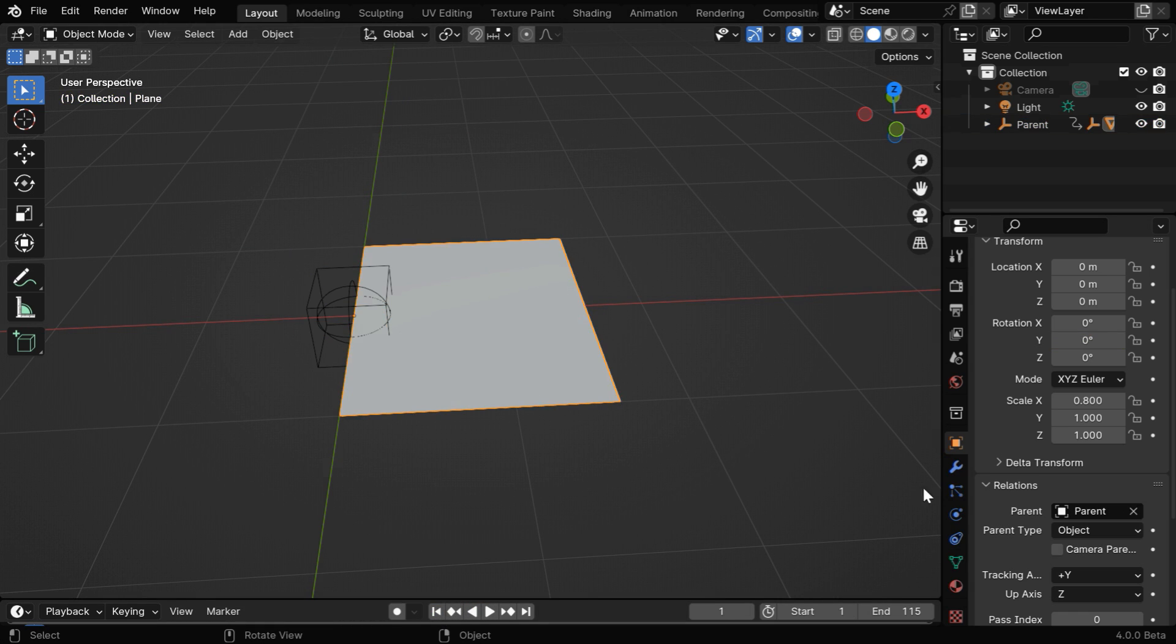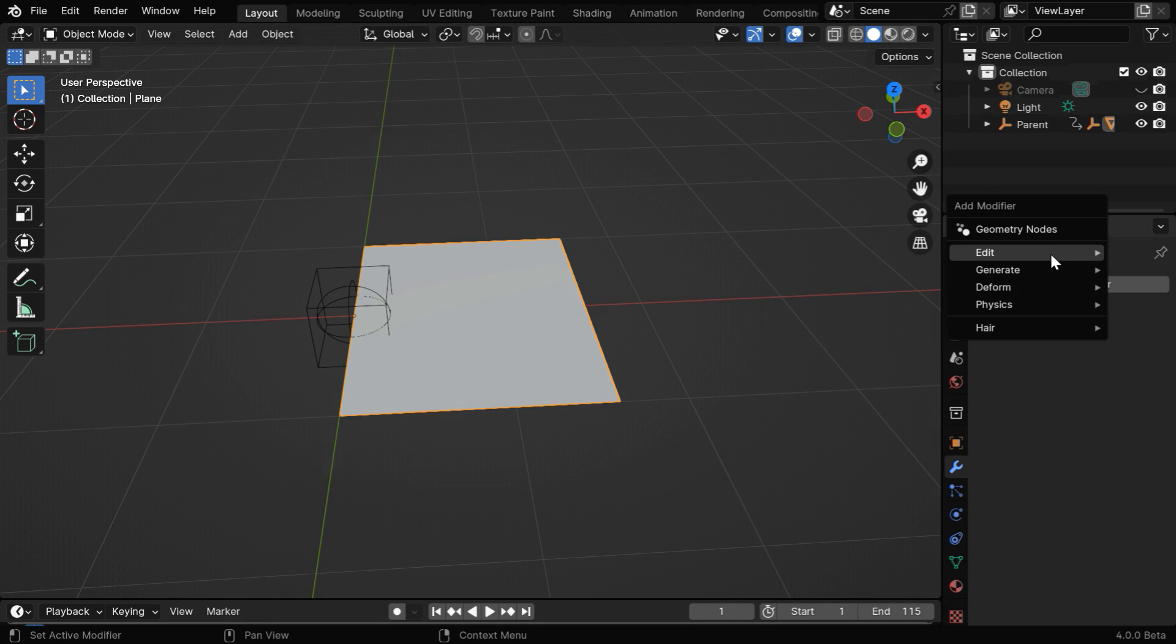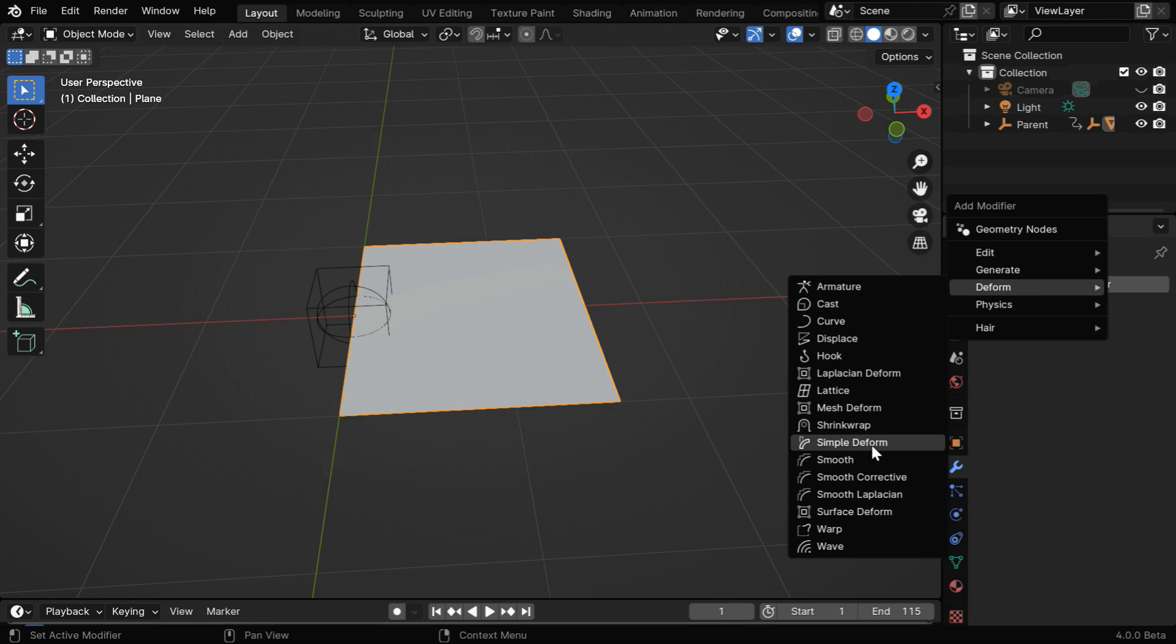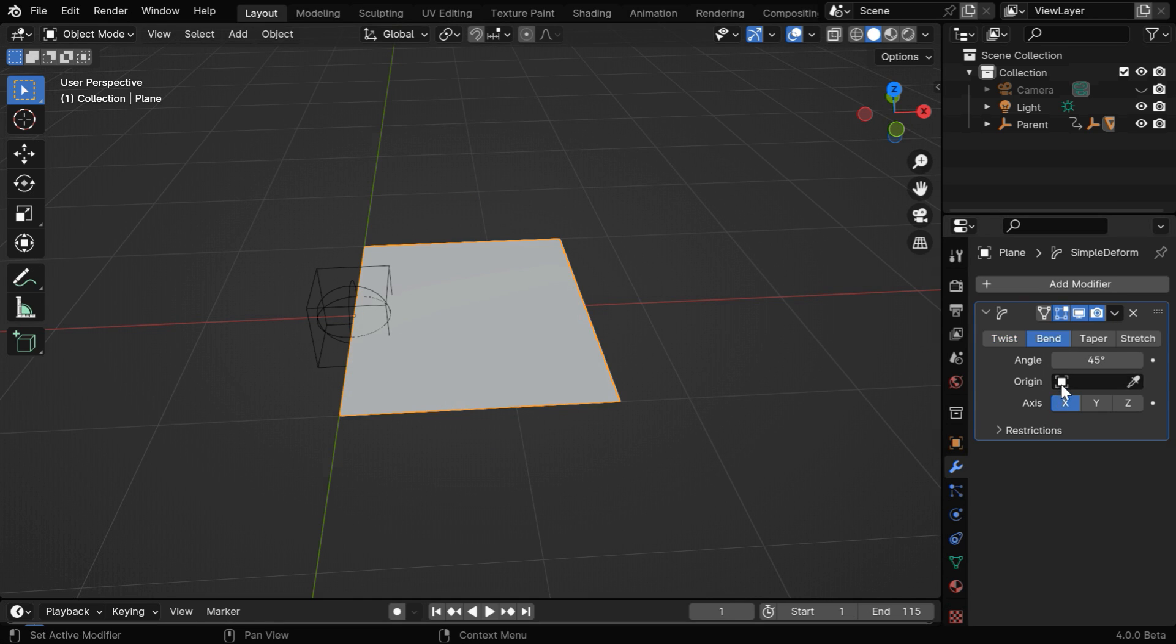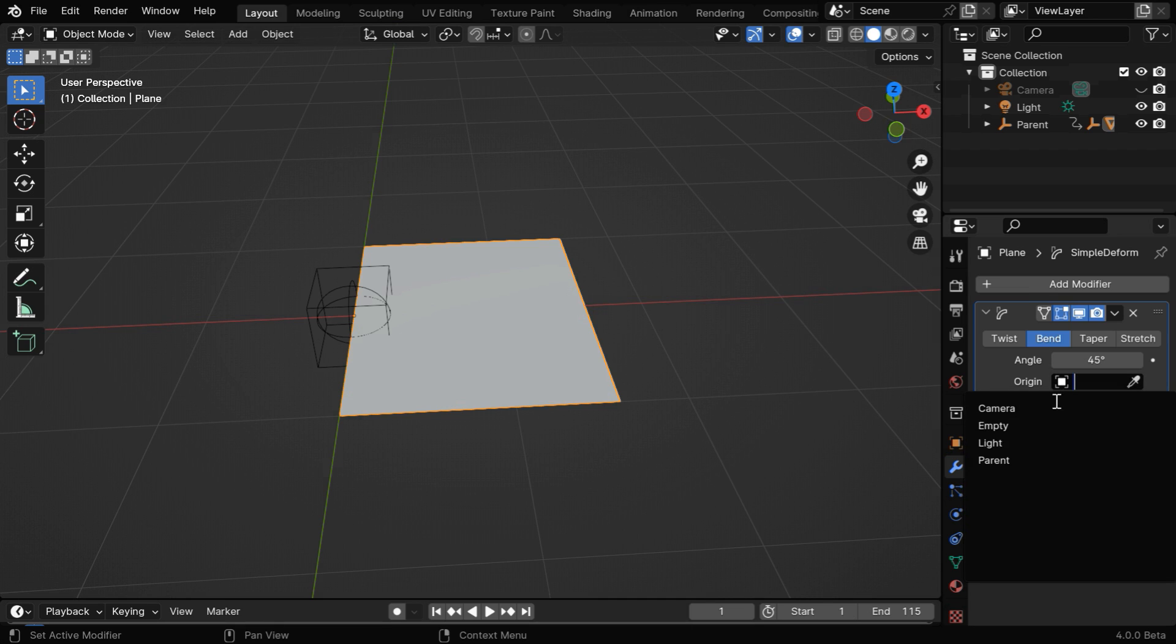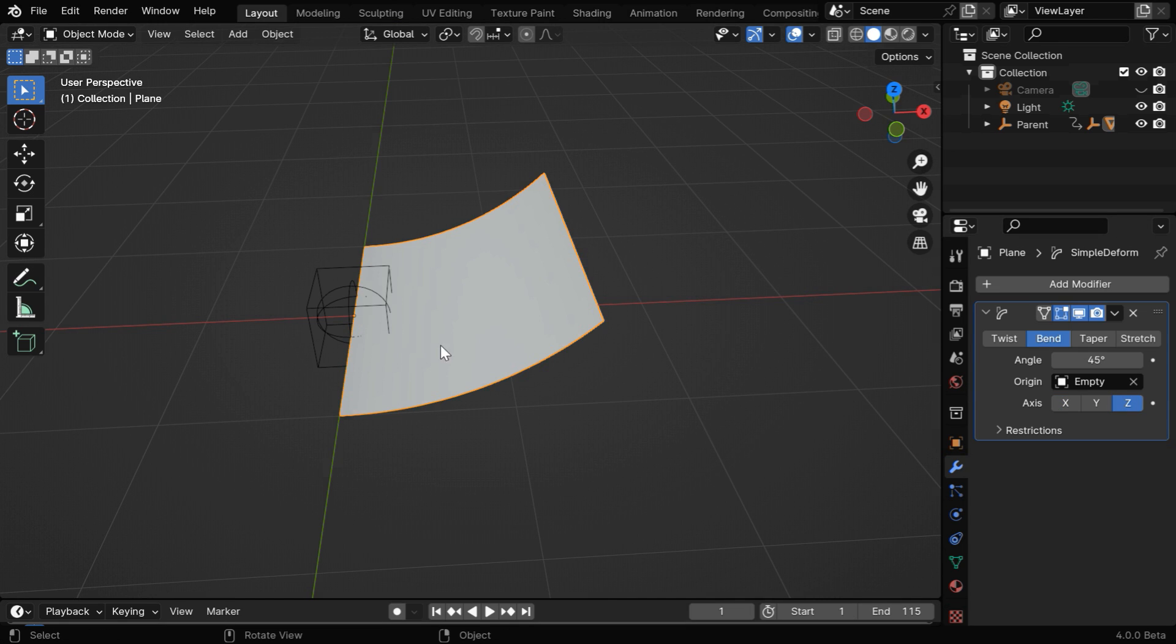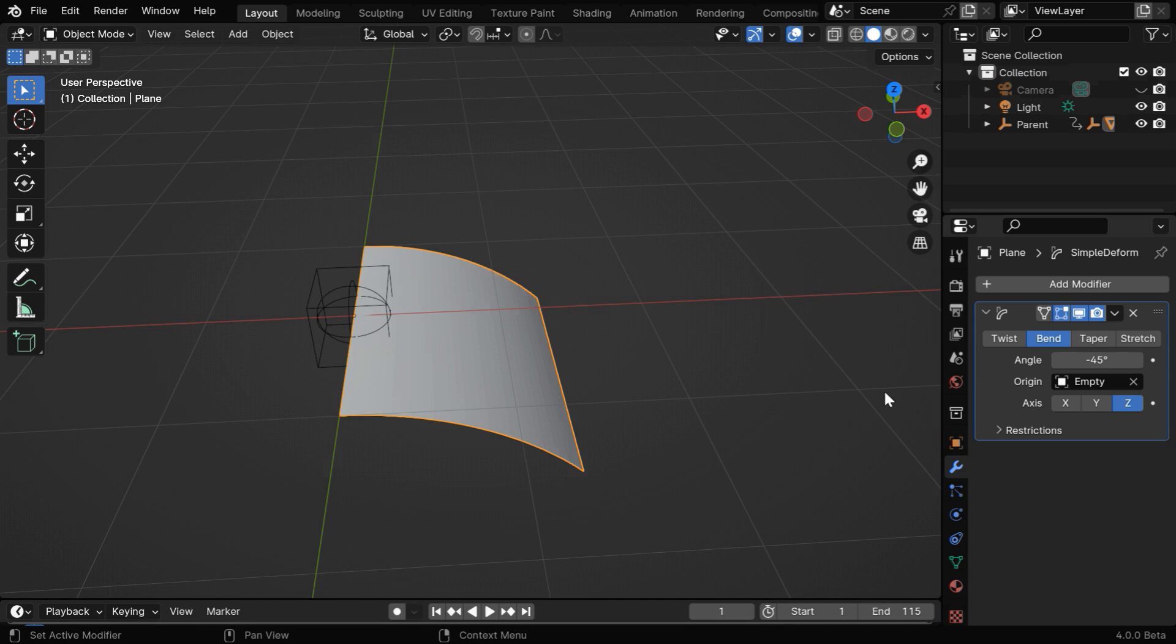So select the page and go to the modifiers tab. We need to add a modifier for the bending, and this is Blender version 4, so the options may look a little different if you are on an older version, but the modifiers are the same. We need to add a simple deform modifier. Let's go to the bend tab, and then in this origin field, we need to select our first empty. Now for the bend axis, we have to select the Z axis, because although we want to bend this page around the Y axis, remember that we have rotated the empty by 90 degrees. But the bend direction is wrong, it should be the opposite, so we have to use some negative number here in order to bend it this way.